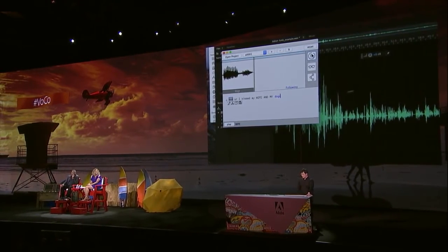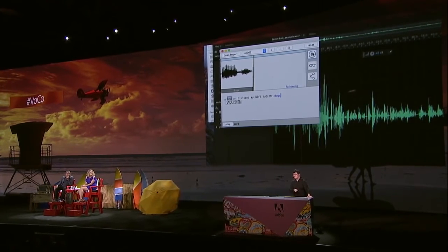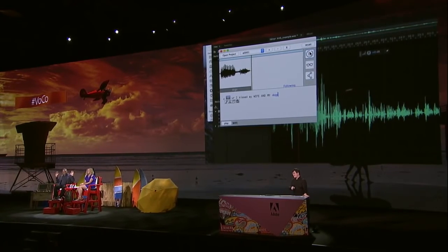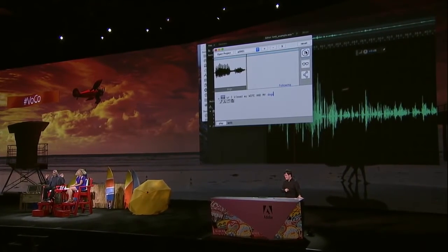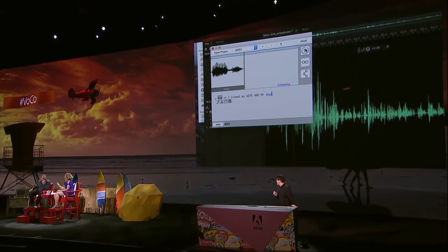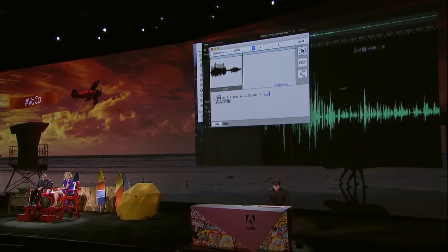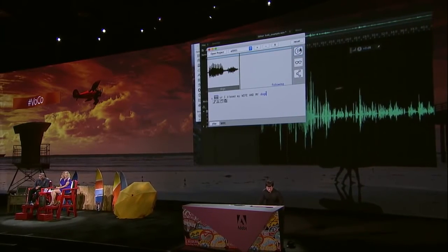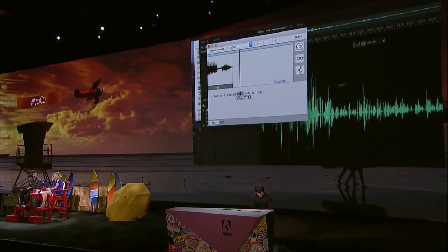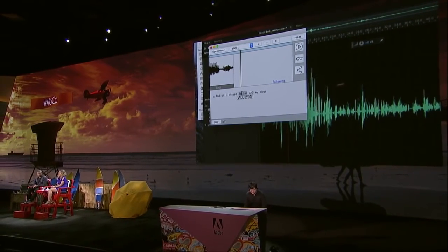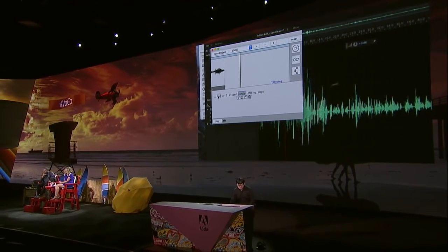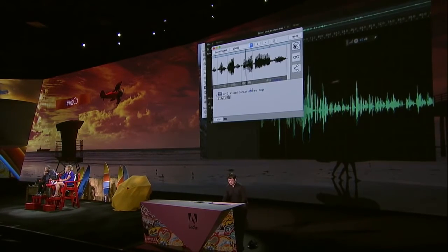Here's more. We can actually type something that's not in the original audio. I heard that actually on that day, Michael actually kissed Jordan. So to recover the truth, let's do it. Let's remove the word 'my' here — your secret's out, Jordan — and just type the word 'Jordan'. And here we go. 'And I kissed Jordan and my dogs.'